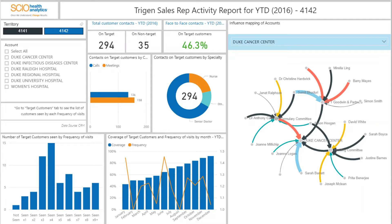This report uses data sourced mainly from the client's CRM system, along with other advanced analytics and modelling. The purpose of this report is to allow a sales representative to analyse their promotional activity across a territory in terms of calls made to targeted and non-targeted customers, percentage of face-to-face contacts, and coverage and frequency of their promotional activity.